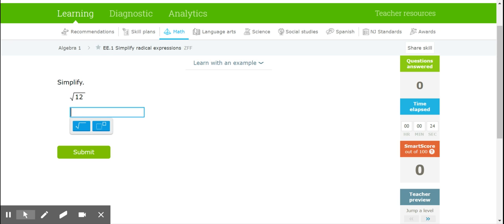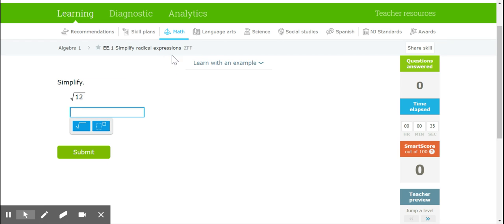Today in IXL we are doing EE1. This is going to be the intro and this should seem very easy, but it will get more complicated as we move on. So simplifying radical expressions — we're going to write things in simplest radical form.